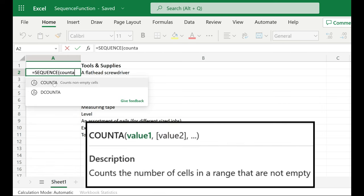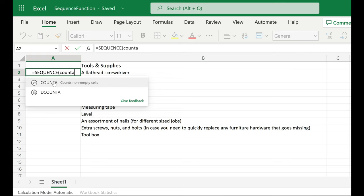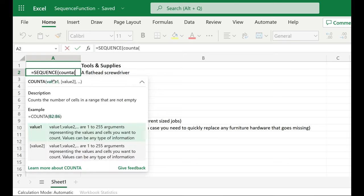And I want it to count how many items I have listed. That's in column B. Now, I could specify the range I have,